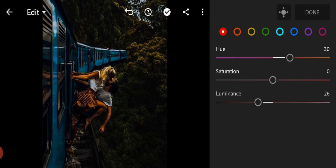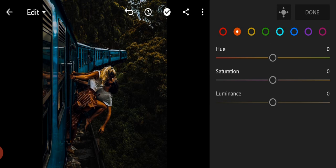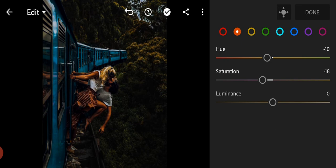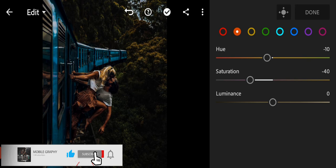Go to orange color, adjust the hue to minus 10, saturation to minus 40, luminance to 20.